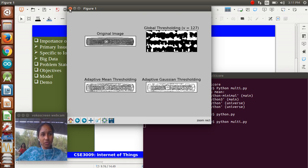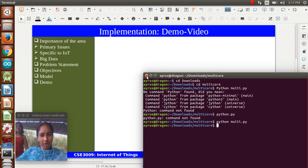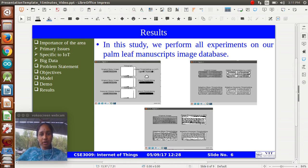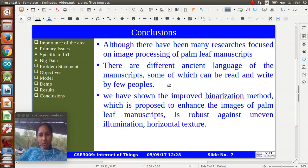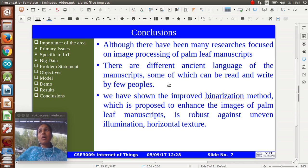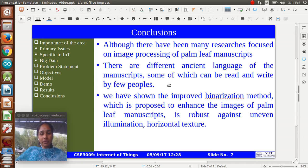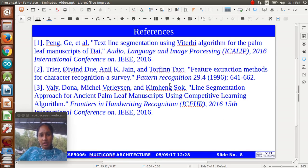Wherever we want, we will zoom in and see the original Sanskrit words from the images. This is our implementation part. In our conclusion, we conclude that different ancient languages which can clearly be written by few people - from the palm leaves we get more and more crucial information from olden days. So we can learn a lot from the palm leaves. These are all some references. Thank you.